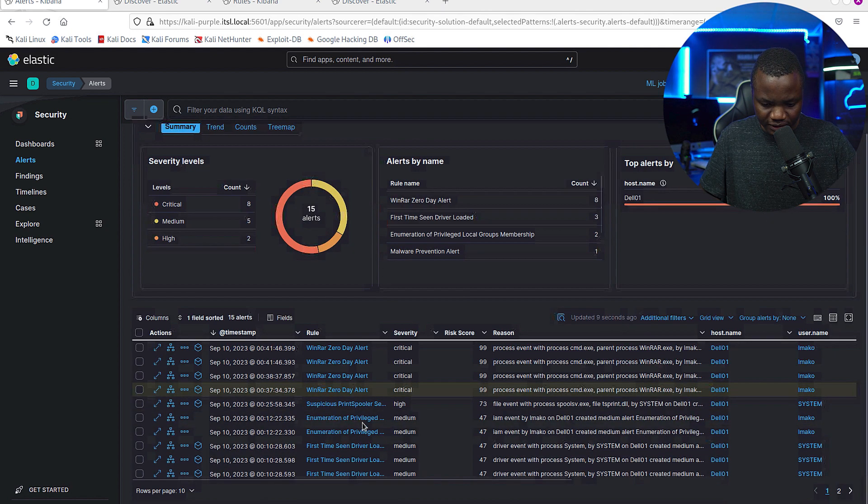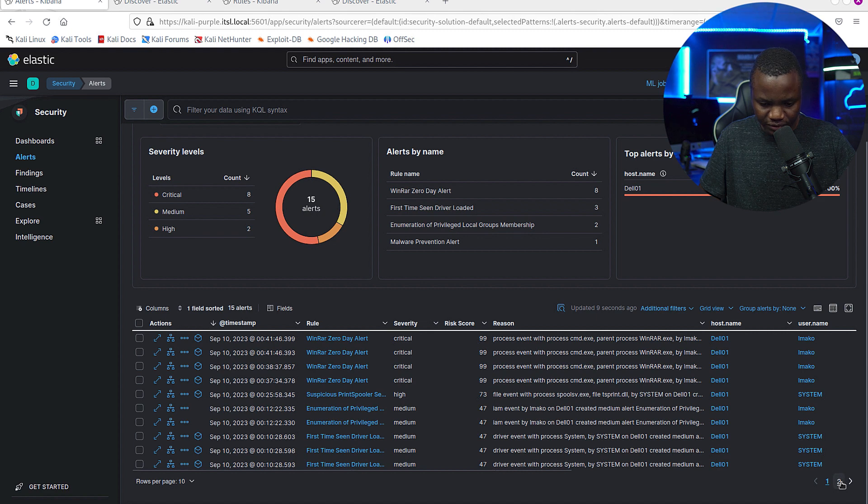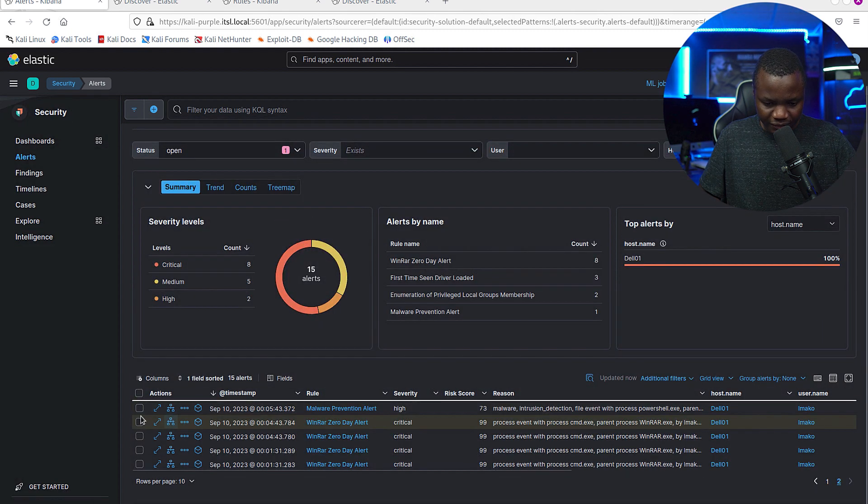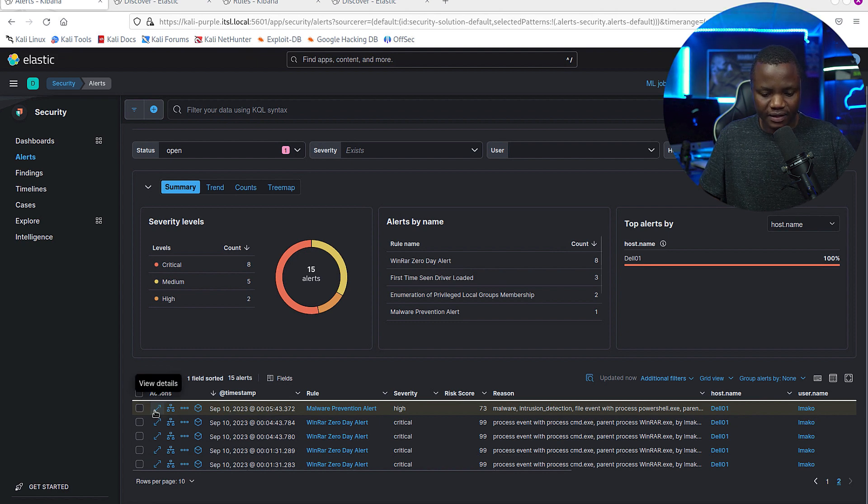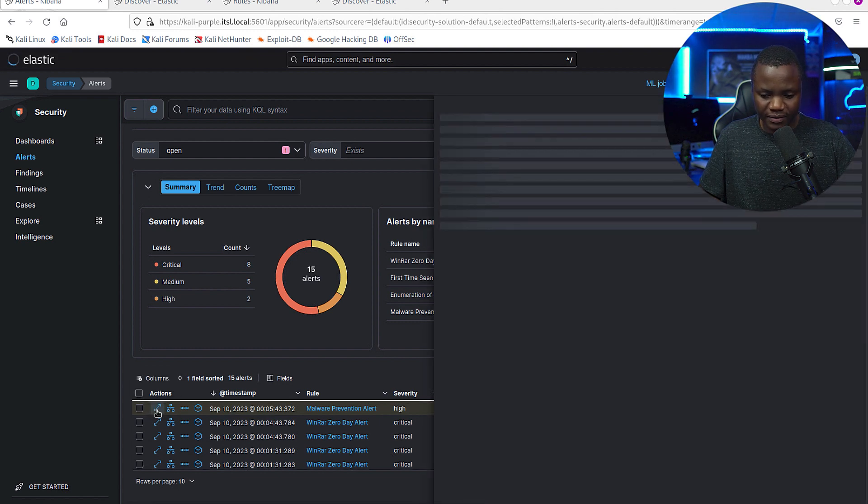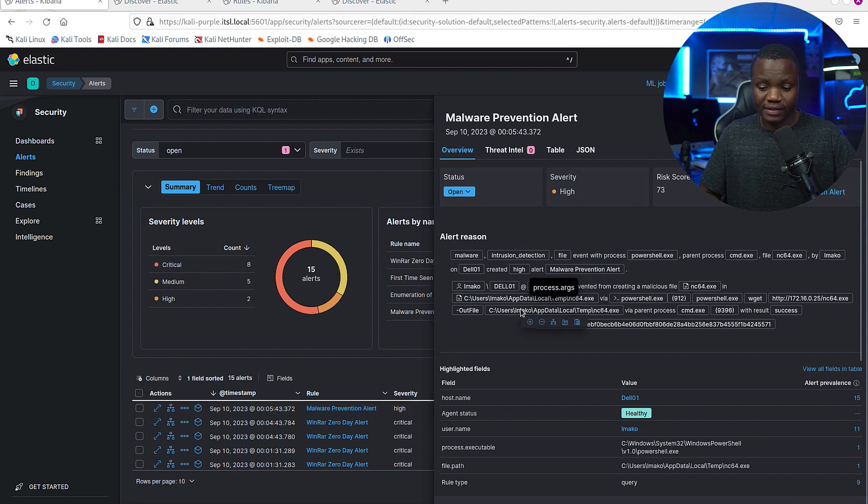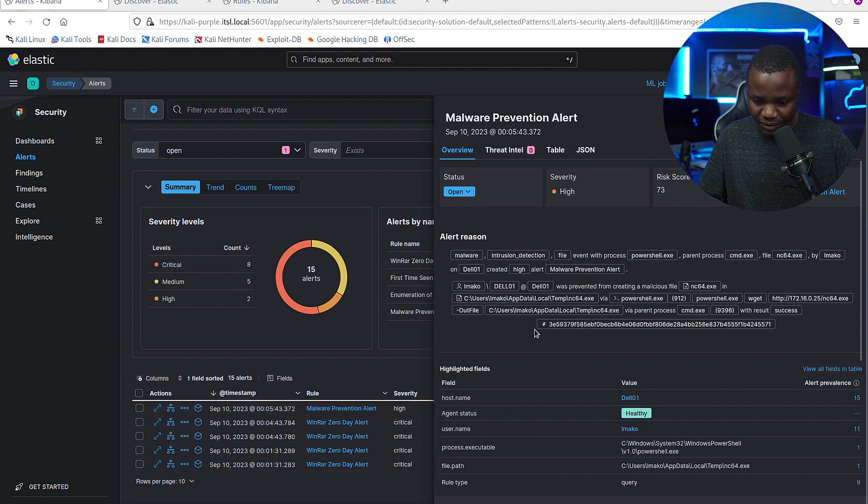So the malware prevention alert that fired - it was this one. Let's see if we can find it here on page two. Okay, this is the malware prevention alert that triggered. I'd like us to analyze this.